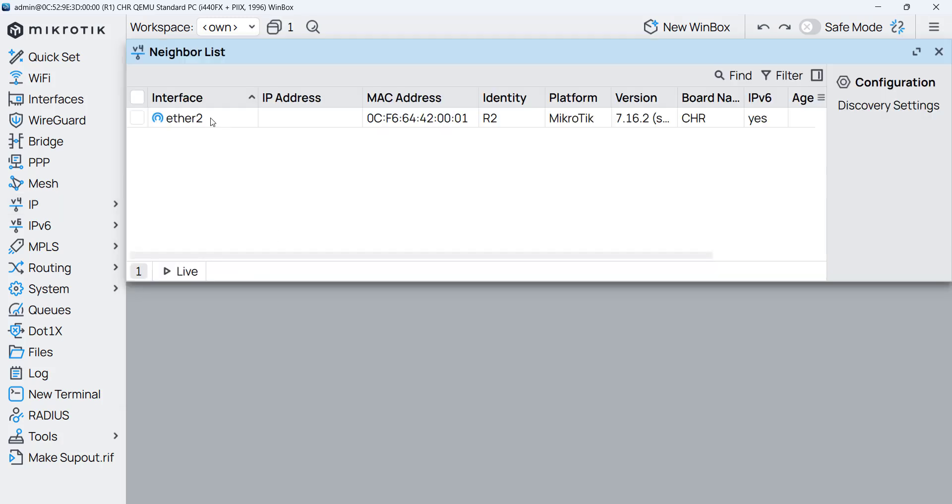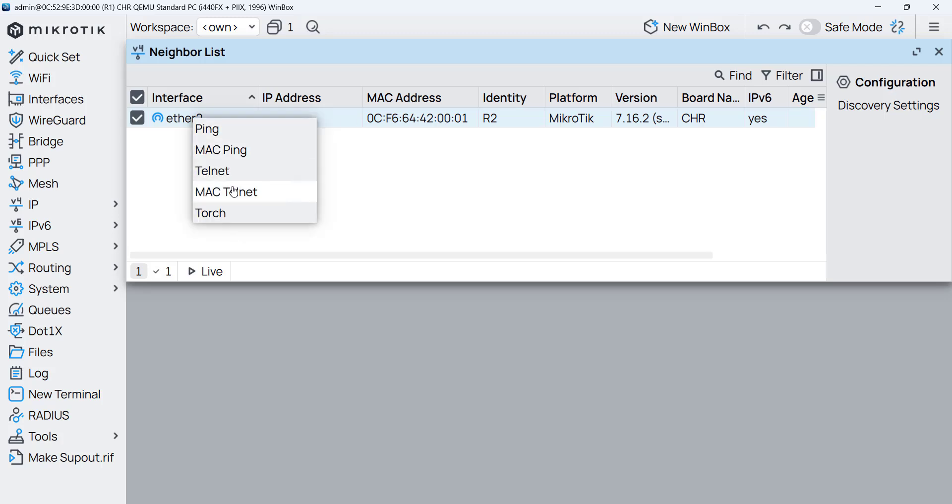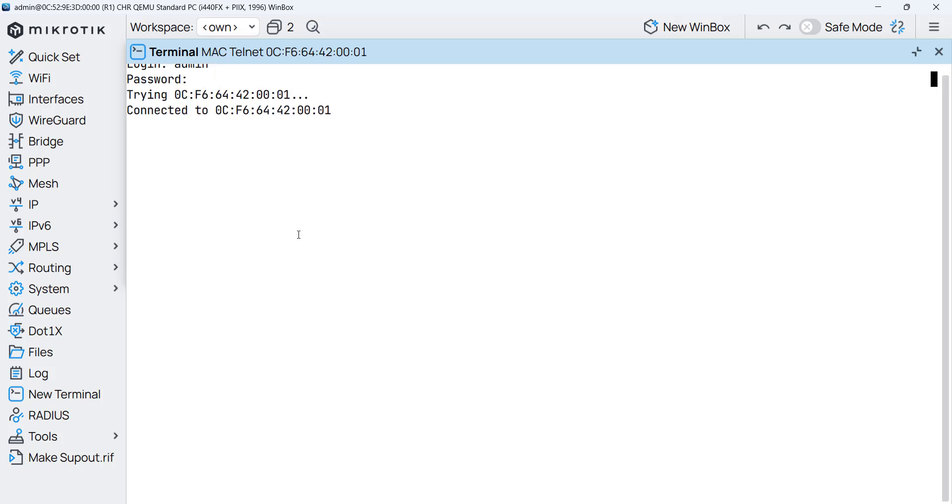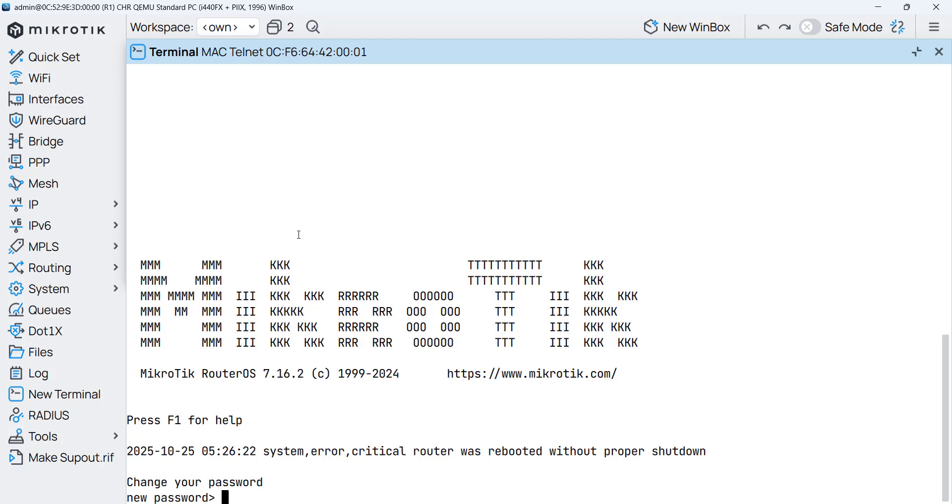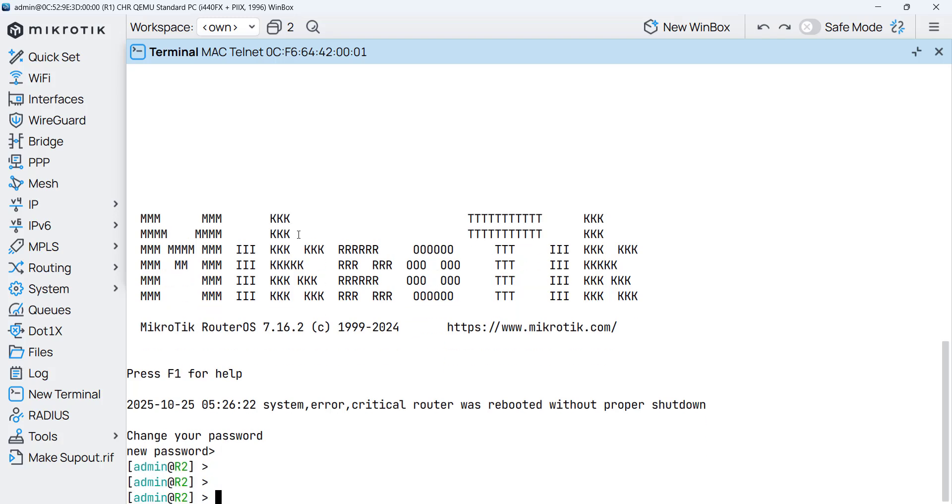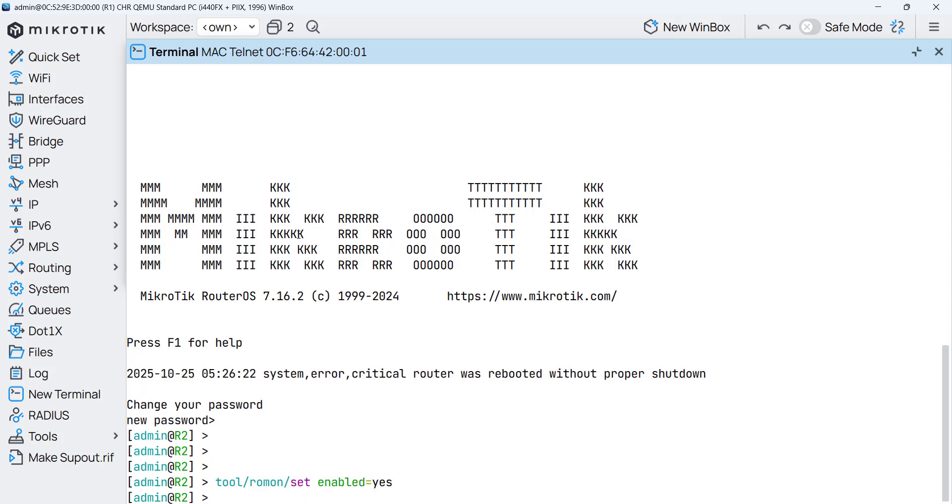So here it shows for me this is router 2. So router 2 is a neighbor of router 1 on the interface ether 2. So you need to just make Mac telnet to that router and you put the username and password of router 2. So now I'm on router 2. You can see I'm on router 2. And from here I enable Rommon on router 2 using the command line. I have to say tools Rommon set enable equal yes. So now router 2 has Rommon enabled.